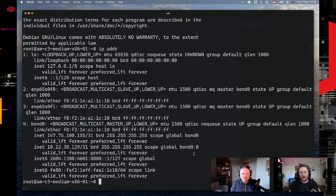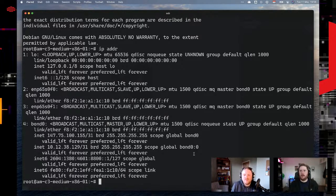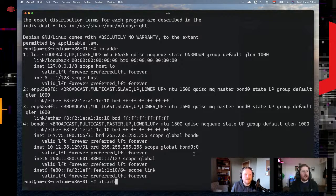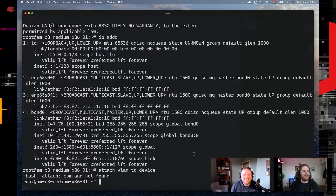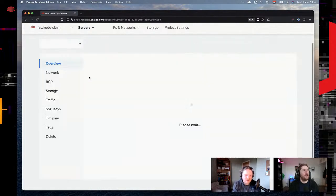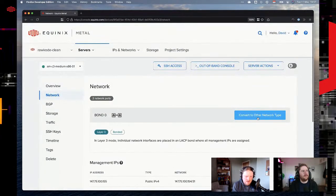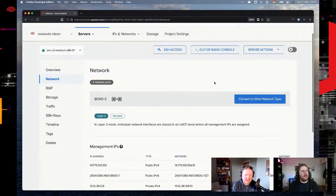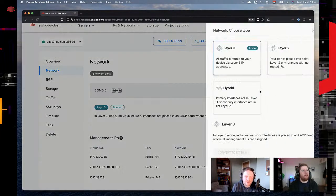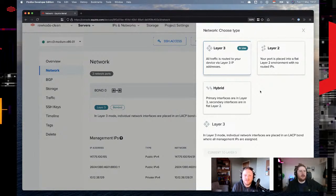We've got our two devices and created a VLAN, but we're not doing anything with it yet. We need to attach the VLAN to the devices first. Going into the server's network settings, we can see it's currently on the bonded L3 interface. We want to convert it to hybrid mode, which allows us to keep the existing Layer 3 IPs — the public IP and IPv6 — but also add a VLAN on top.